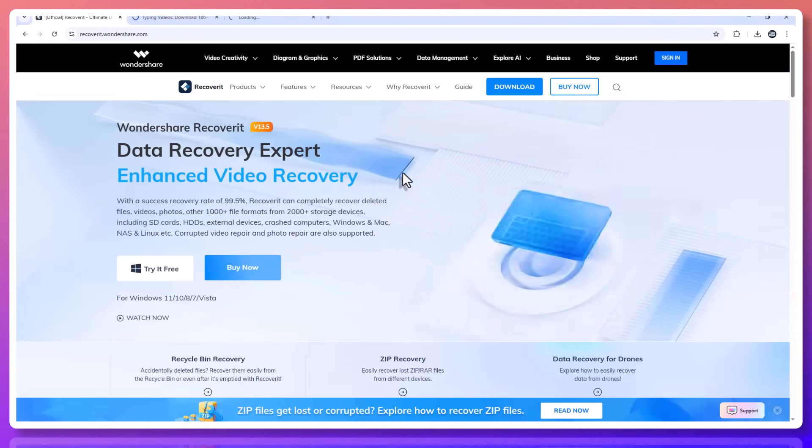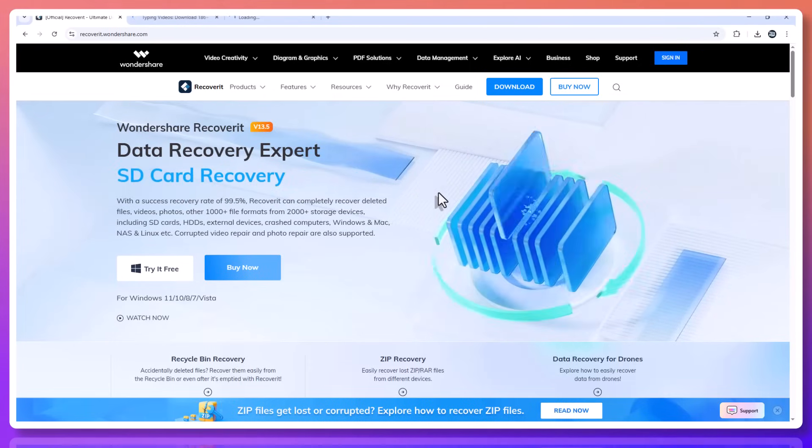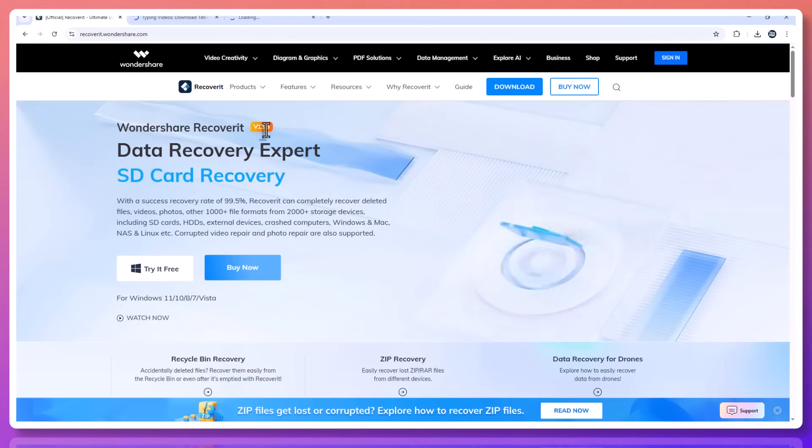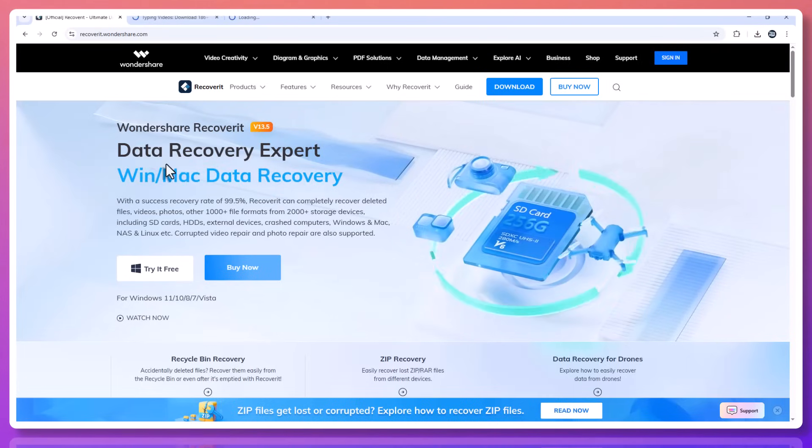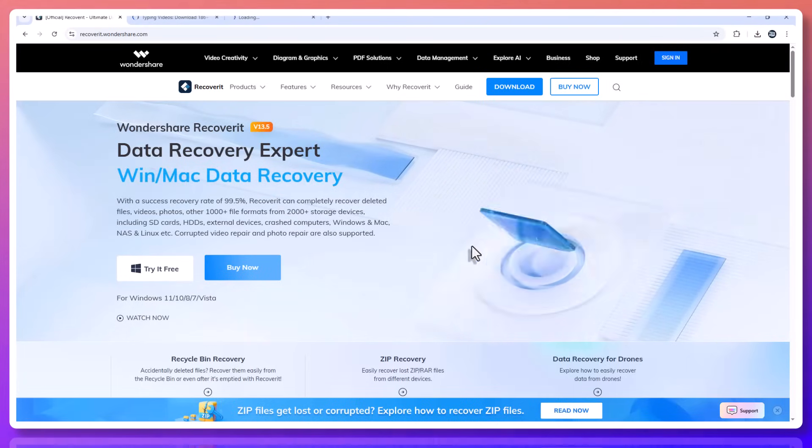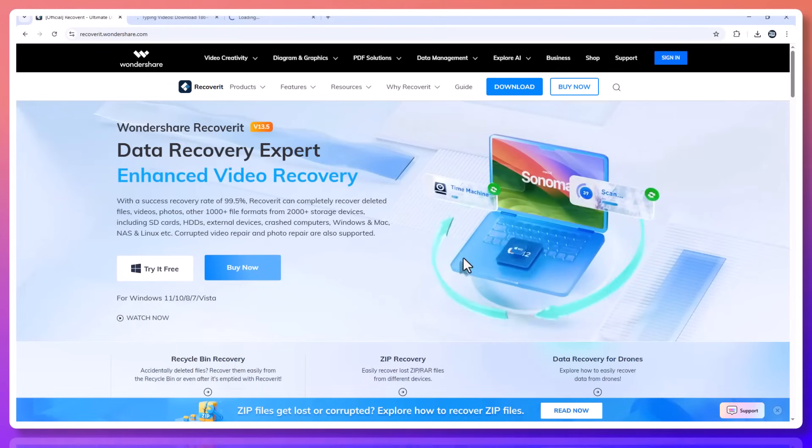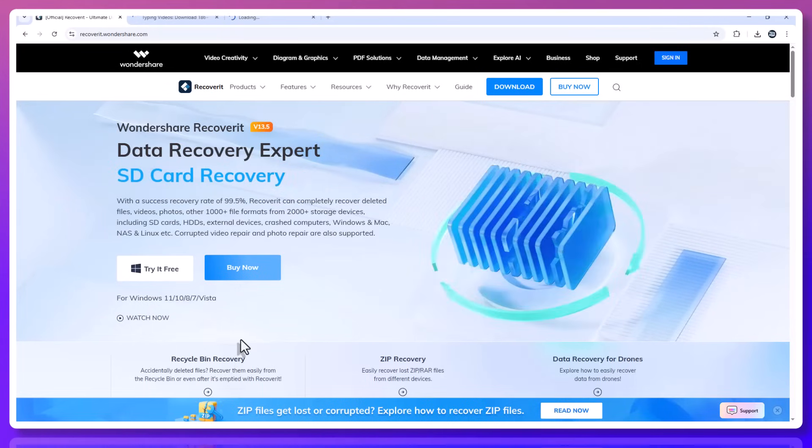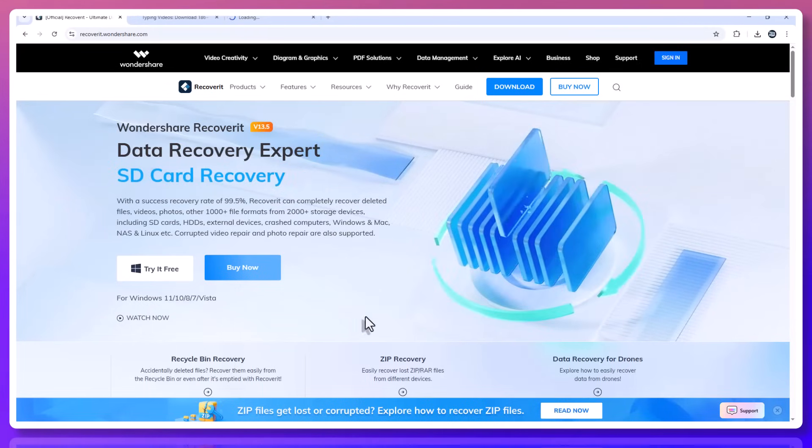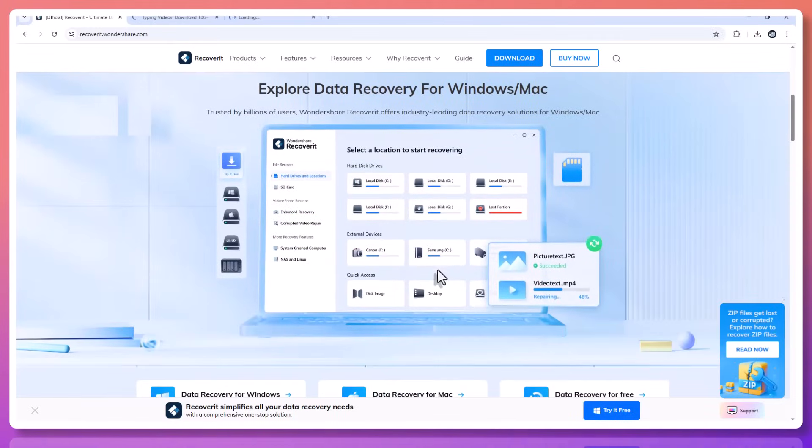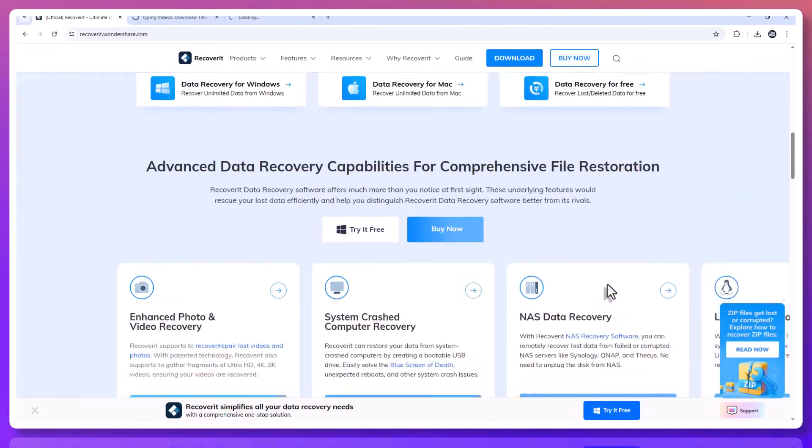Recoverit is not just another data recovery tool. It's a professional-grade solution trusted by over 100 million users worldwide and backed by 20 years of experience in file recovery. With Recoverit, you can recover deleted, unsaved, lost, or even corrupted Excel spreadsheets, Word documents, PowerPoint presentations, and so much more.